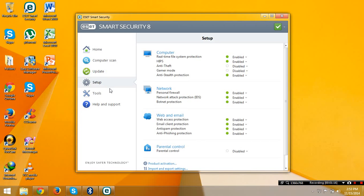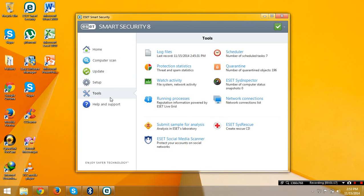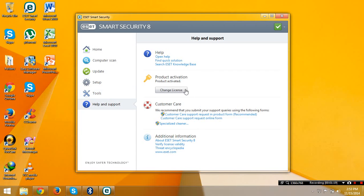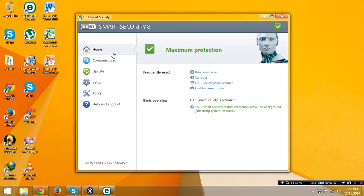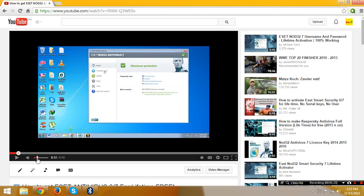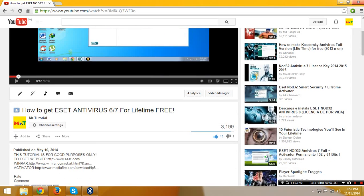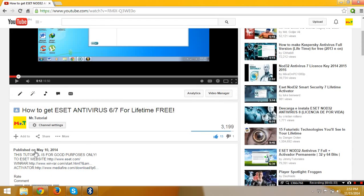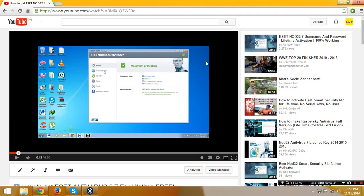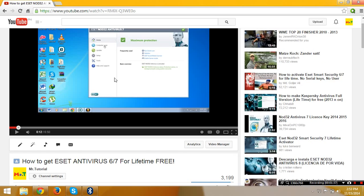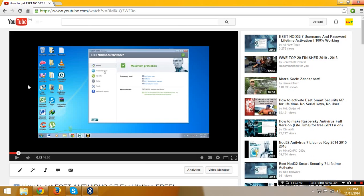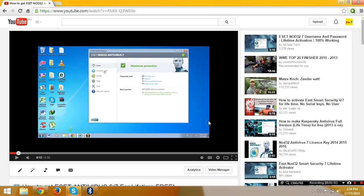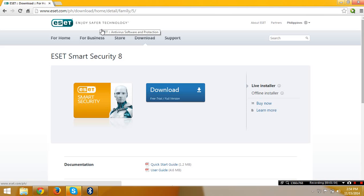See, it's updating and the product is activated, so let's get started. This is my old video on how to get ESET antivirus 6 or 7 for lifetime for free. Watch this tutorial if you still like version 7 or 6.